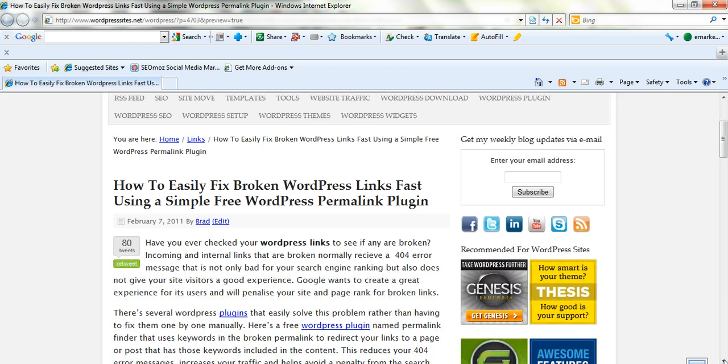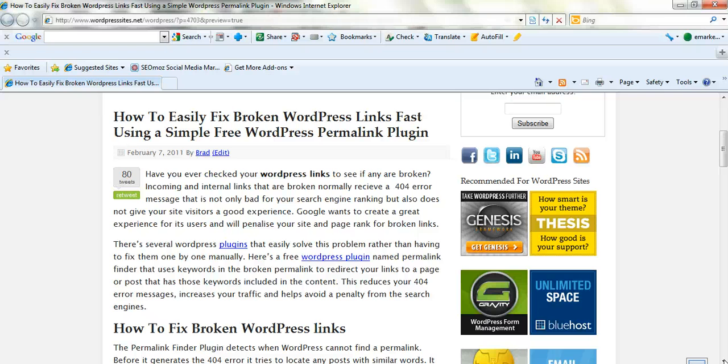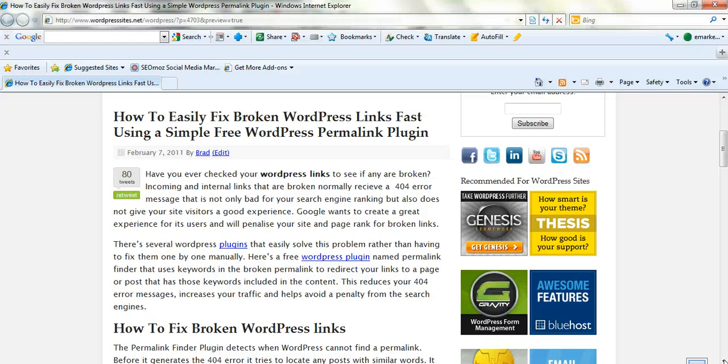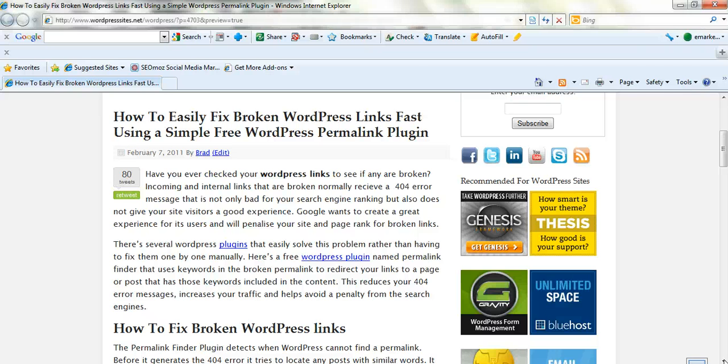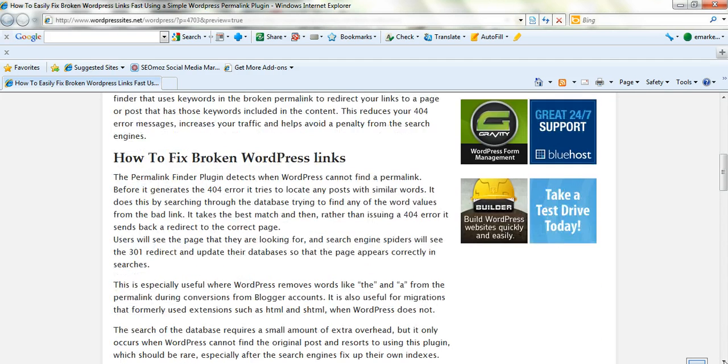It's a fairly lengthy title, but I've thrown a few keywords into that title and hopefully it'll be attractive to the search engines as well. I was weighing up which category to put it in, whether to put it in WordPress plugins or links, and I did my keyword research on that. WordPress links gets a few hundred thousand hits a month, so I put it in there rather than WordPress plugins.